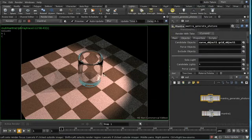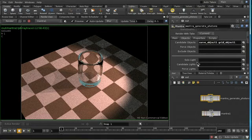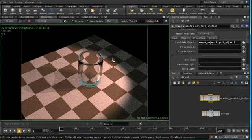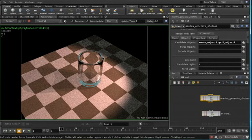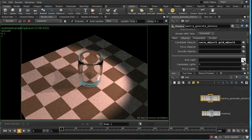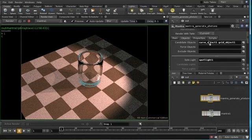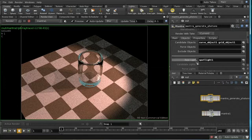Now we have two lights in our scene: we have the spotlight and we have an environment light. We don't actually want the environment light to generate any photons, so I'm going to use this solo light parameter to select just our spotlight, and that means that the photon map will be generated taking into account only the spotlight and not the environment light.